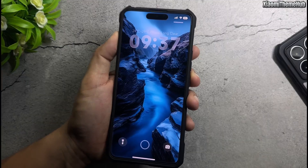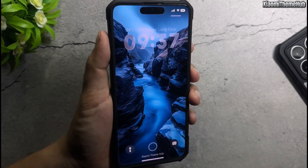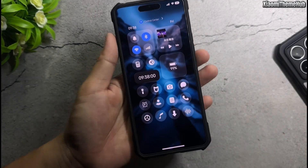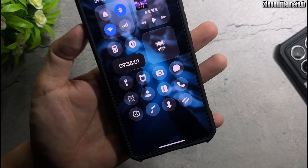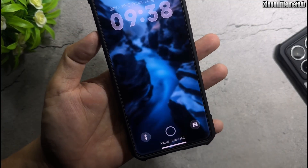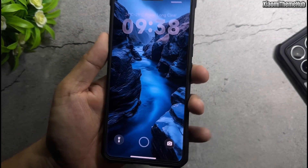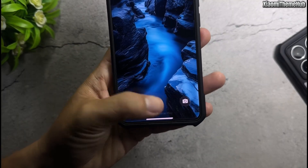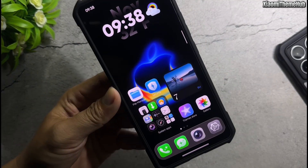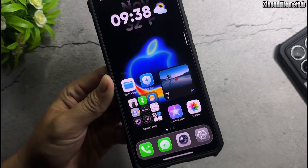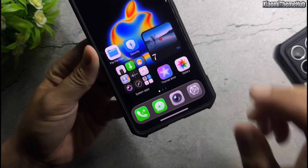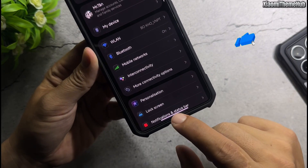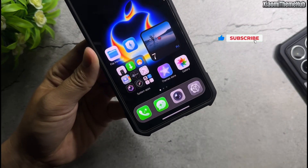Lock screen 3D effect. Lock screen control center. Home screen live wallpaper.